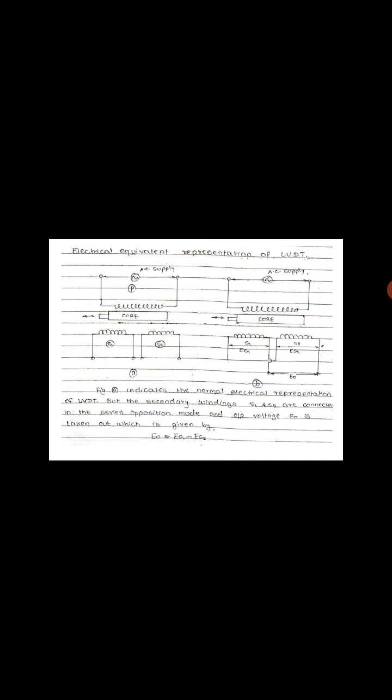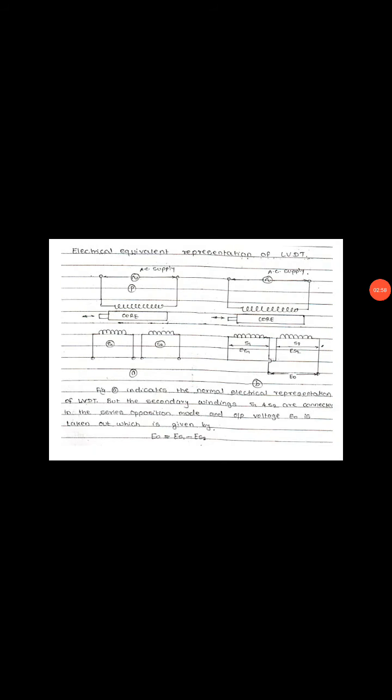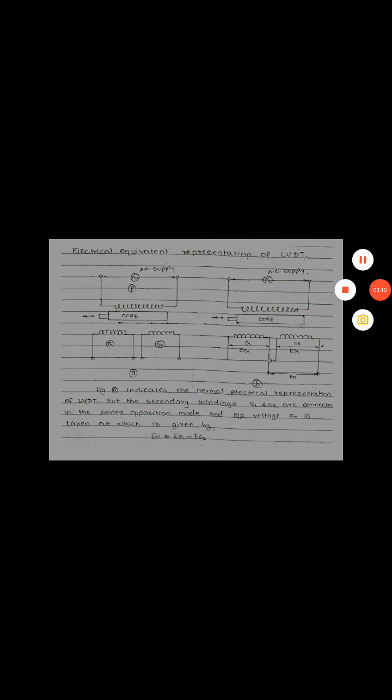The figure shows the normal electrical representation of the LVDT. But the secondary windings S1 and S2 are connected in series opposition mode, and the output voltage E0 is taken out, which is given by E0 equals ES1 minus ES2. In this circuit, the electrical output voltage varies according to the movement of the core either on the left side or on the right side.